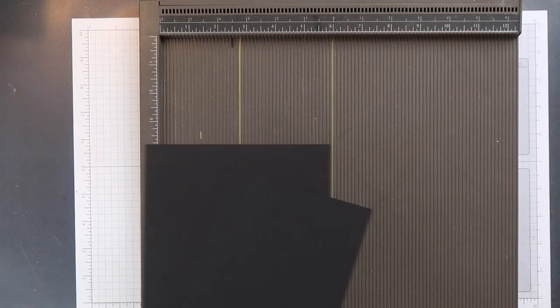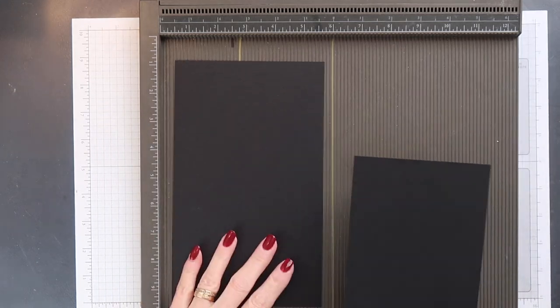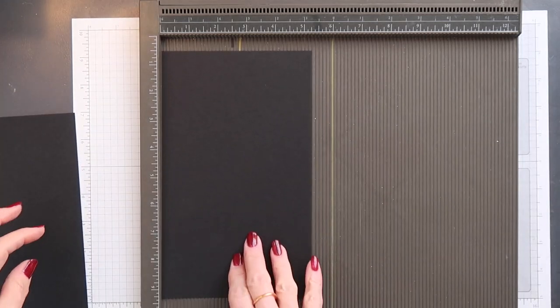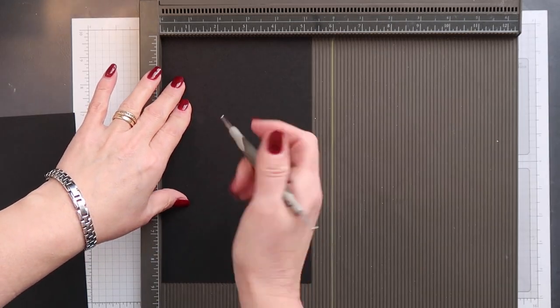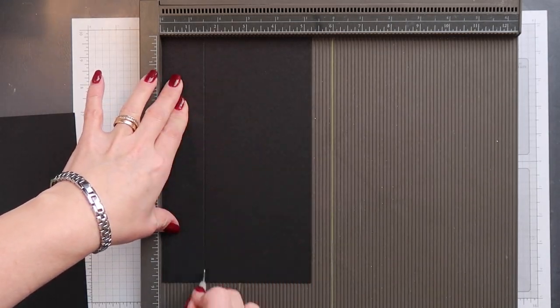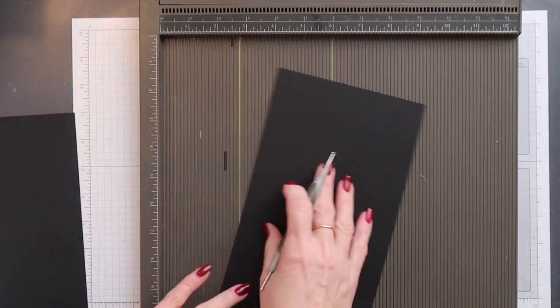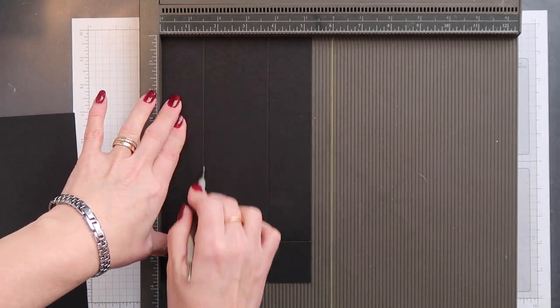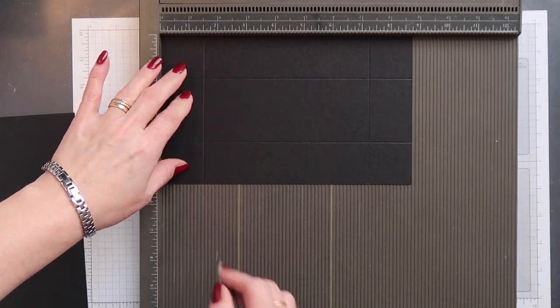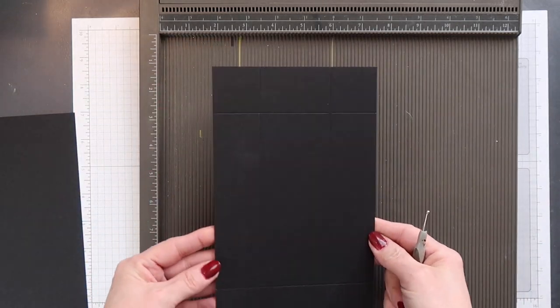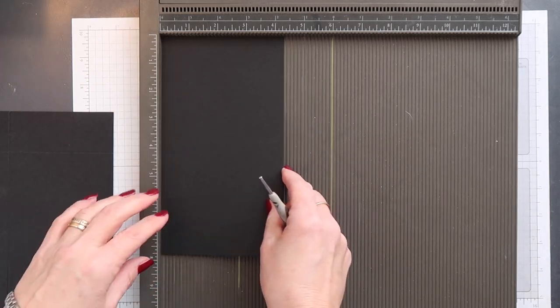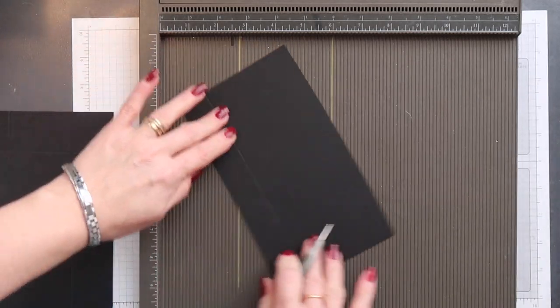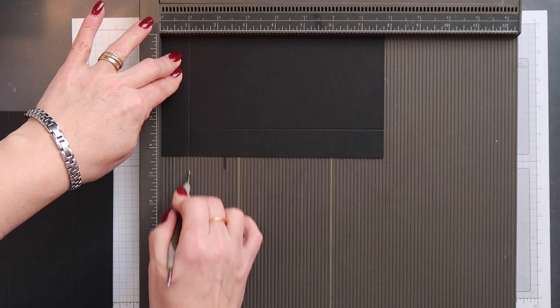The scoring is really simple for this box because we've just got one measurement for each piece. Now for the base, you just want to score on all sides at one and a half inches. Then for the lid, you want to score on all sides at one inch.